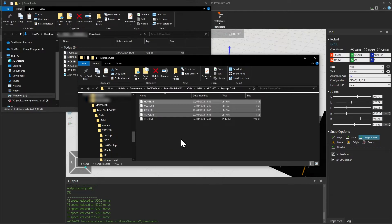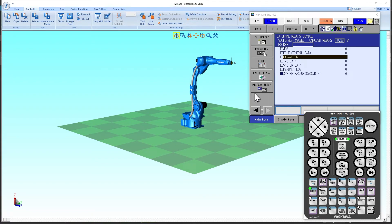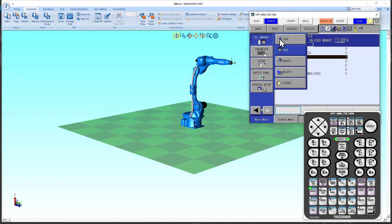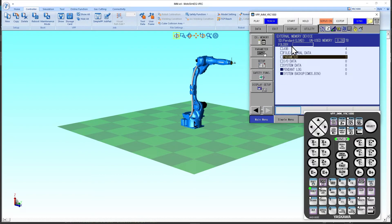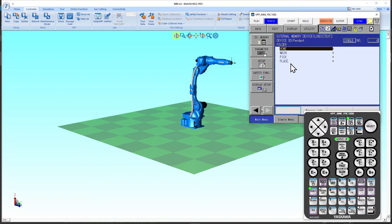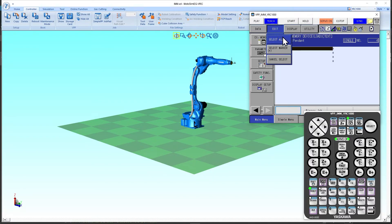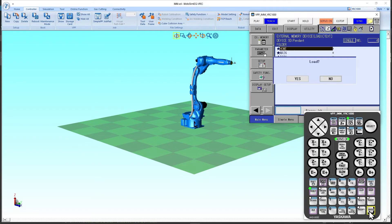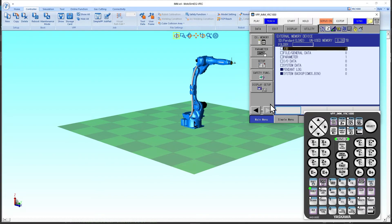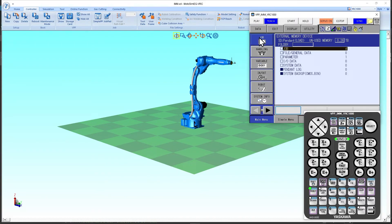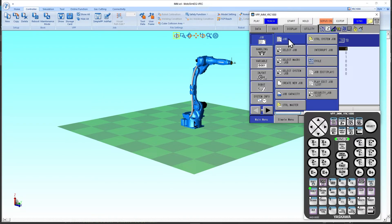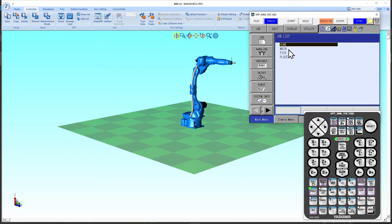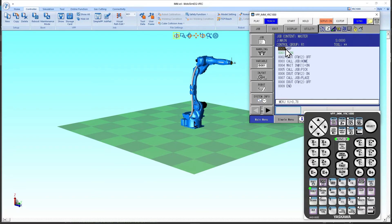Let's now go to MotoSim and load the job files. Clicking external memory and then load, choose job, and select all files by clicking edit and then select all. On the keypad click enter and then click yes. Now we can choose the main job from the main menu — click job, then select job, and choose main. This will be the entry point for our virtual controller.